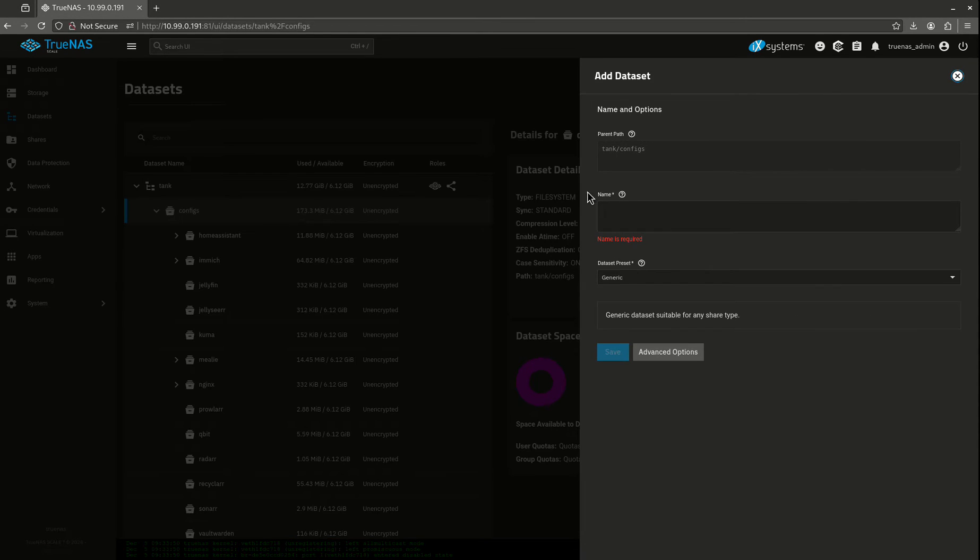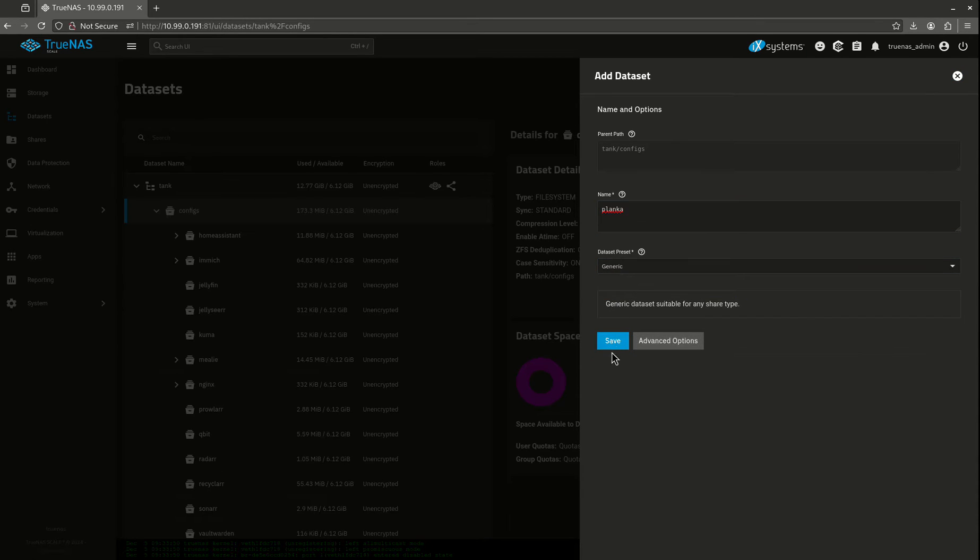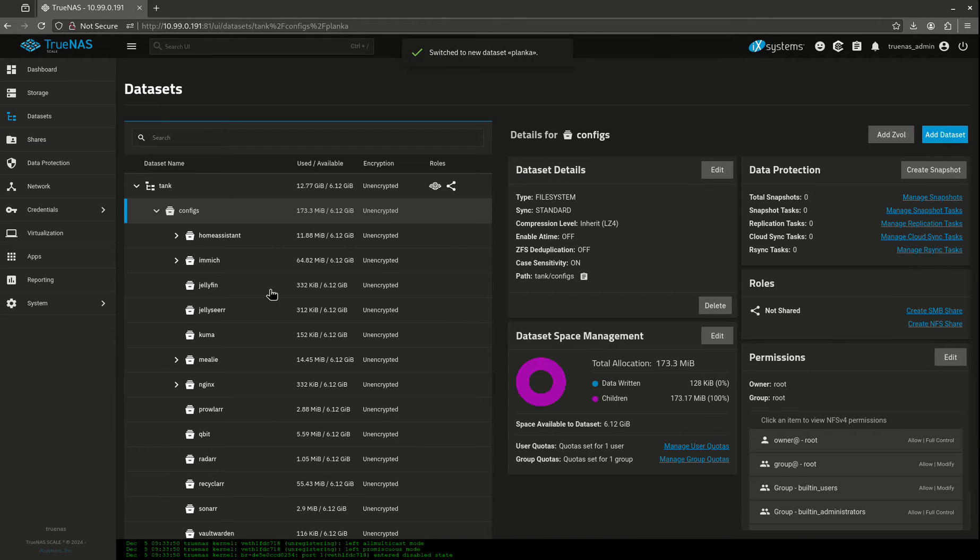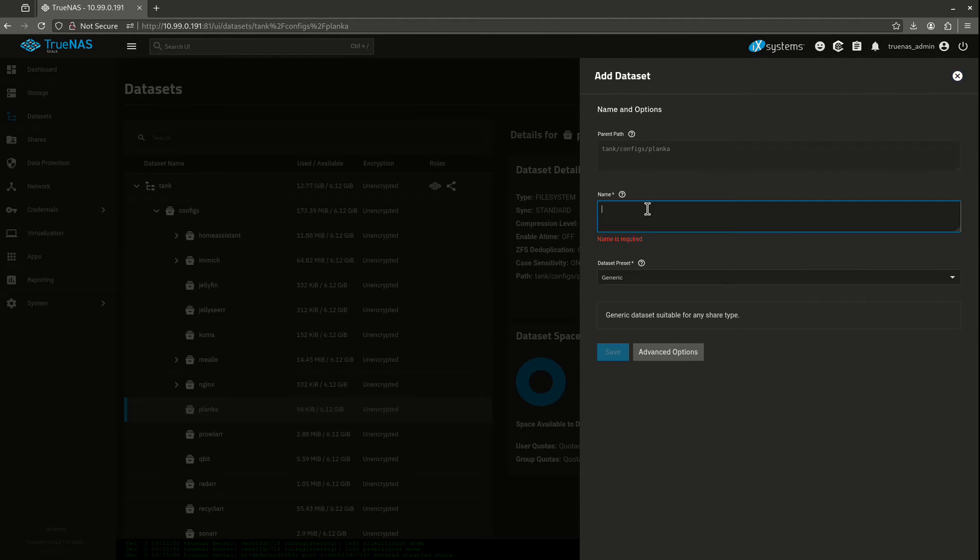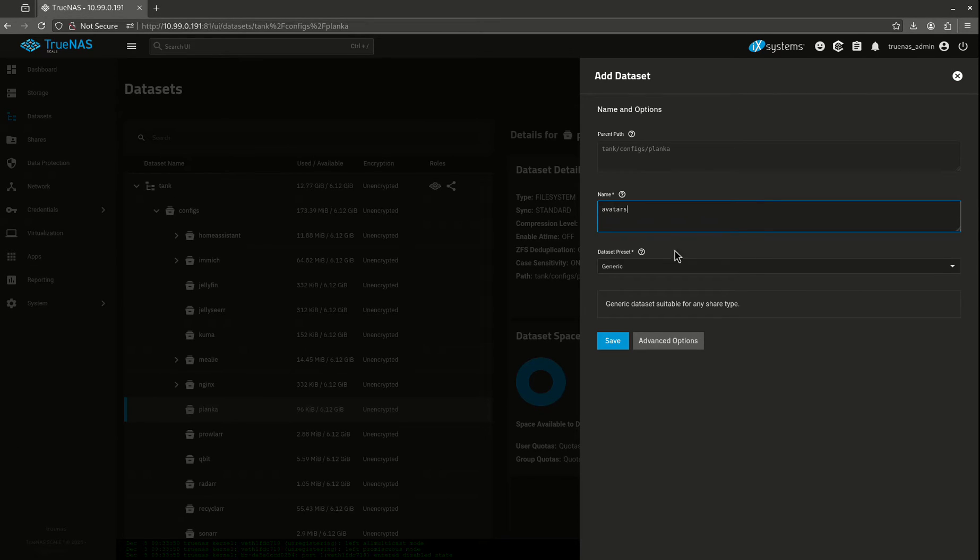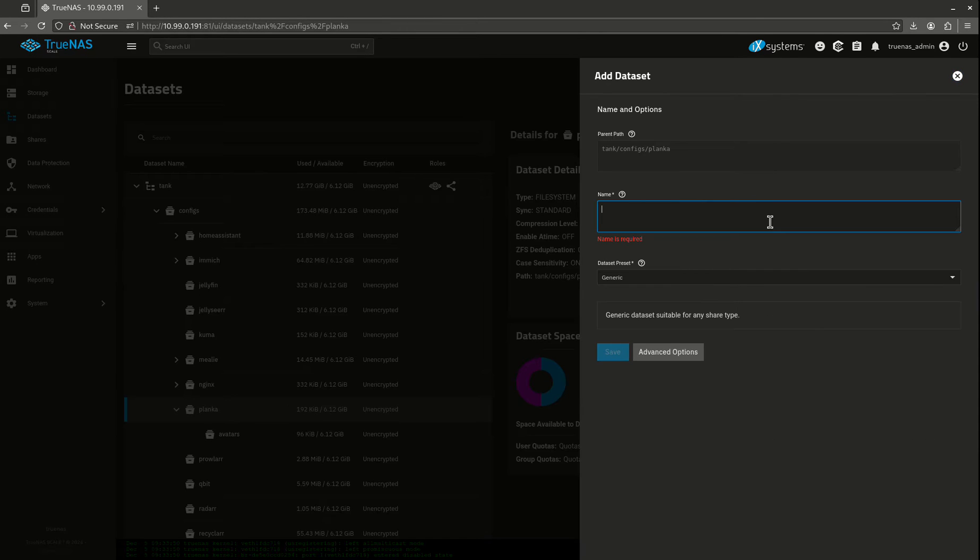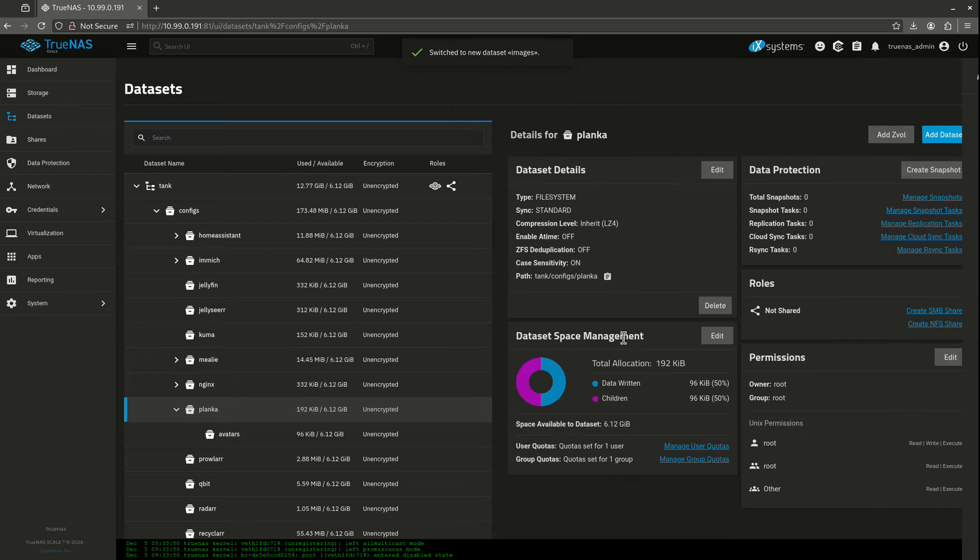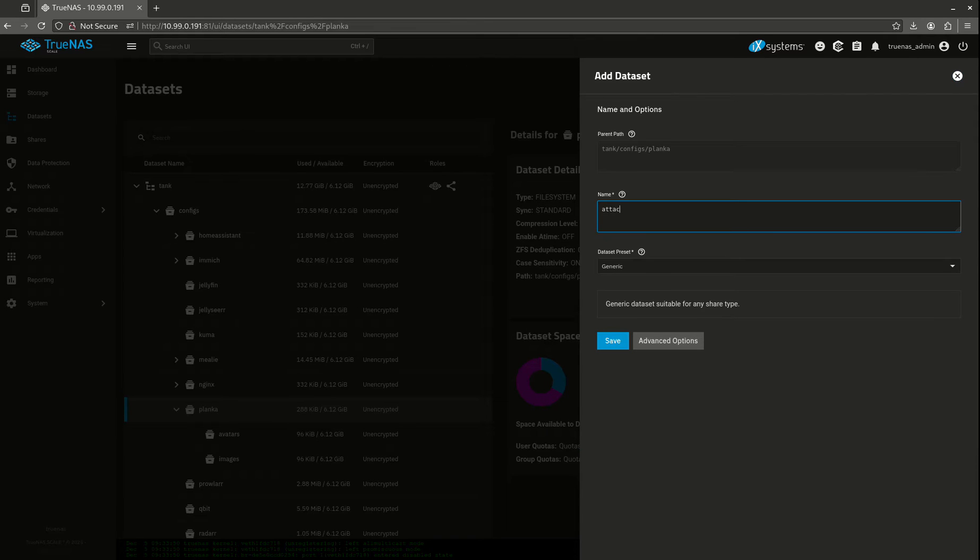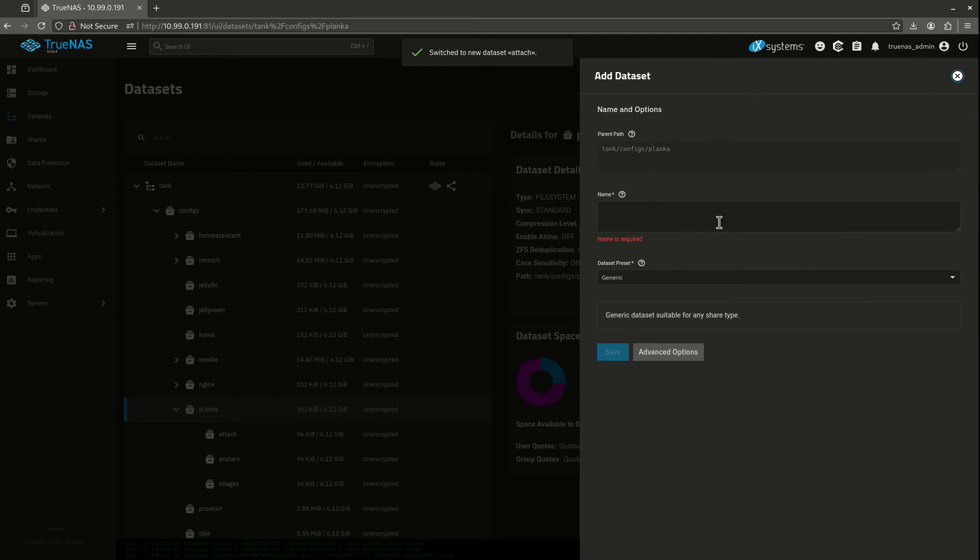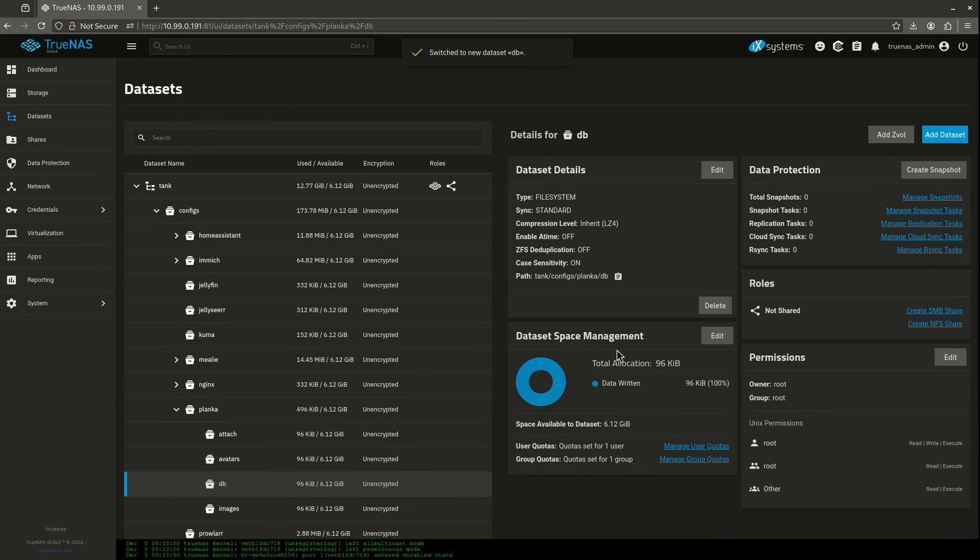First thing we're going to do is we're going to give Planka its own dataset preset. I'm going to leave everything today for generic and I'm going to go over that later. But let's start with Planka. It needs four basic datasets to function. It needs avatars, images, attachments, which I'm just going to call attach, and it's got a Postgres DB, which I'm just going to call DB. Now I'm going to change all this.